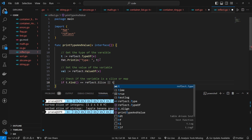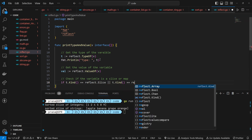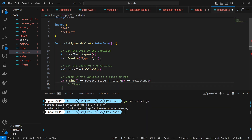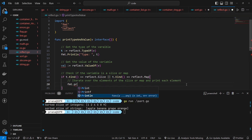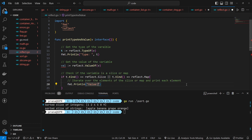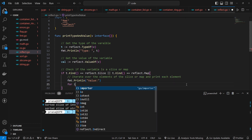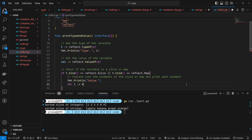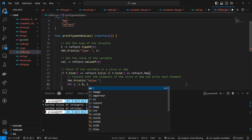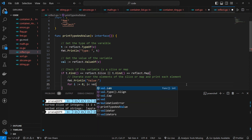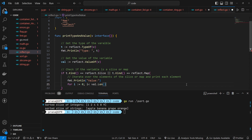If a variable t is a slice using reflection in Go — if the variable is indeed a slice, it uses t.Kind() from the reflect package to get the kind of the variable t. If t.Kind() returns reflect.Slice, it means that t is a slice.